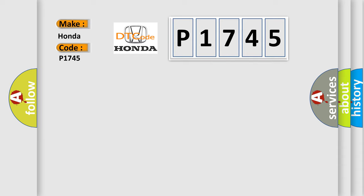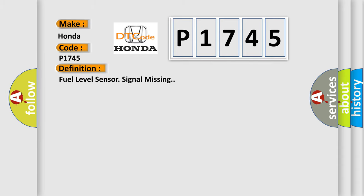The basic definition is Fuel level sensor signal missing.